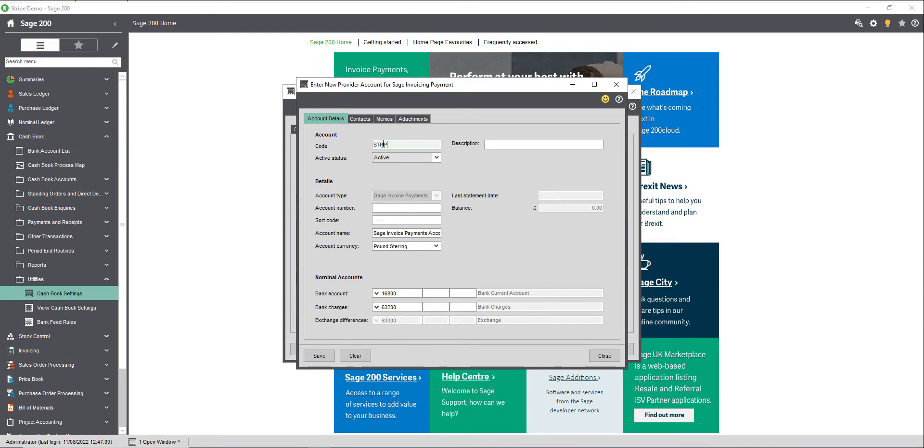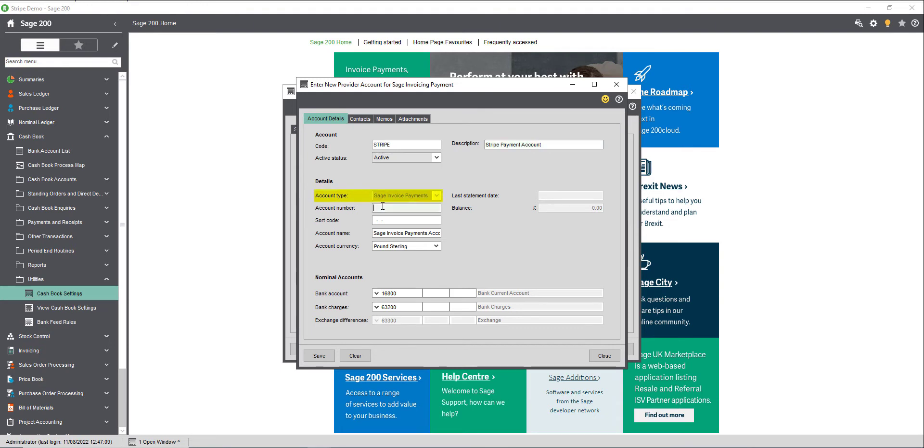Enter a code and a description so that your colleagues can identify the account, and make sure to select the correct account currency. You may have noticed that the account type field is locked down. This is because any bank accounts used for invoice payments must have an account type of Sage invoice payments. This account will be used exclusively for this, and you will not be able to use bank feeds or e-banking services with this account.